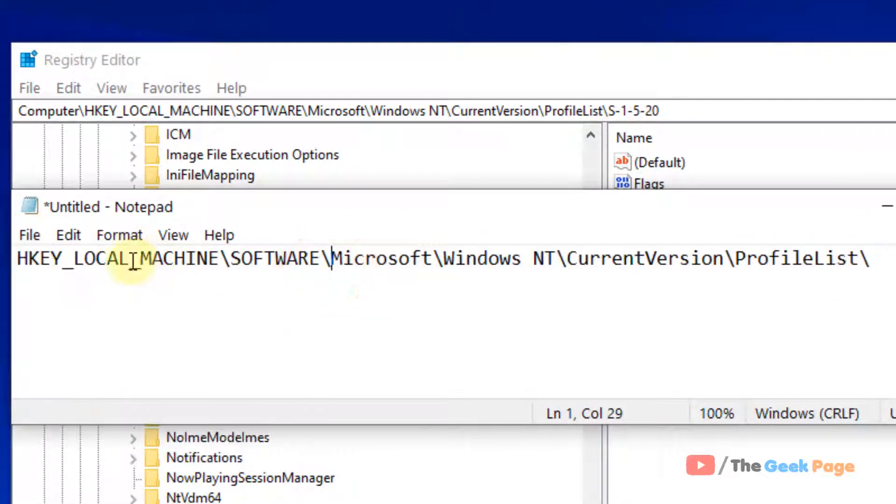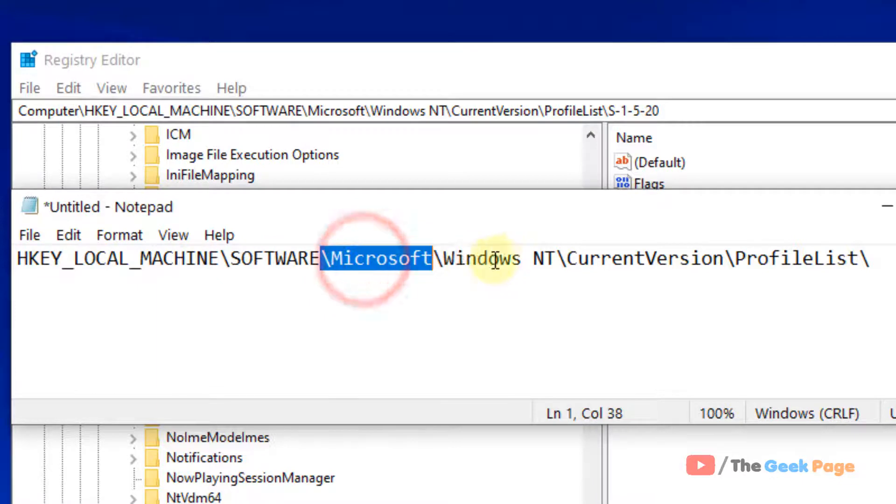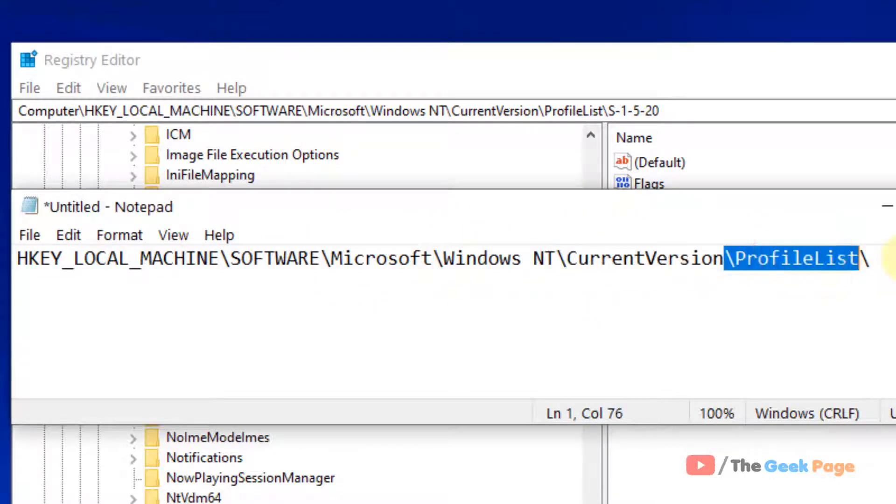HKEY_LOCAL_MACHINE, software, Microsoft, Windows NT, current version and profile list.